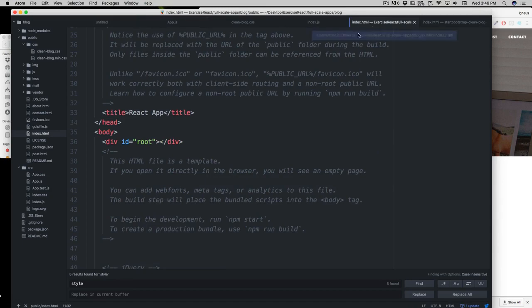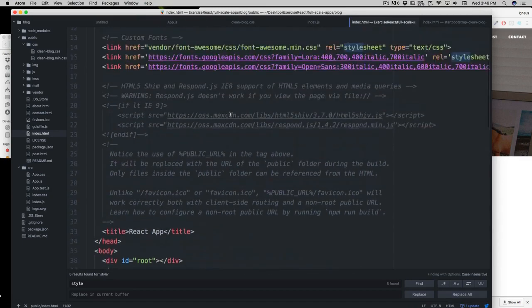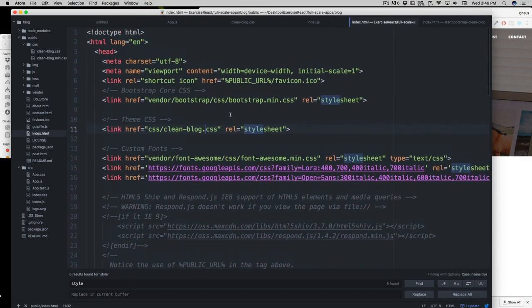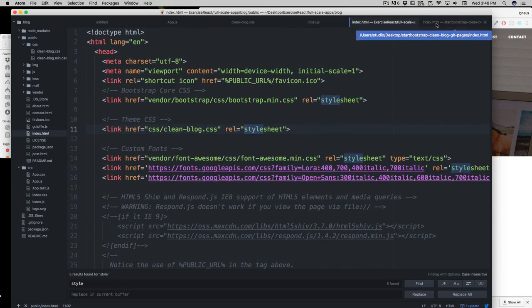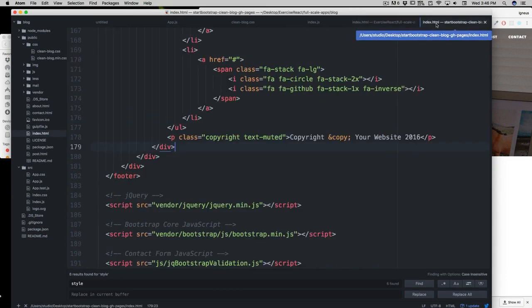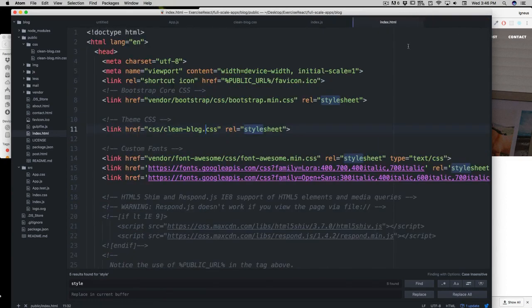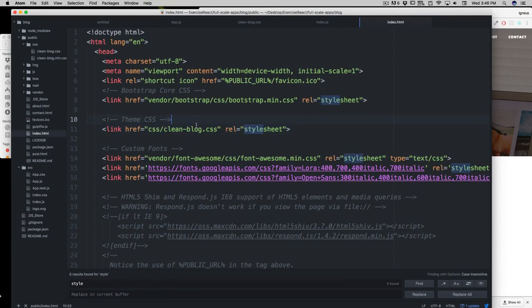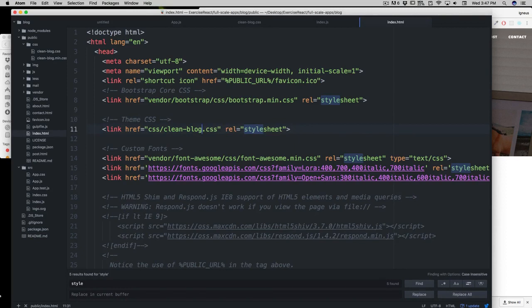The next thing you need to do is go into the index.html, the one inside the public folder. Notice we're not touching the Start Bootstrap index. I would just close it down because it's completely irrelevant - we've copied up everything. Since we want to write some CSS rules, this one was linked as min.css and we don't want to work with min.css. We want to work with clean-blog.css.